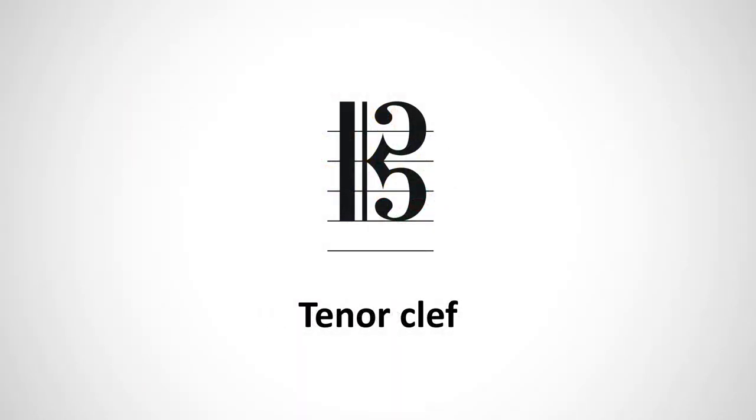The tenor clef is what we call a C clef, just like alto clef is. This means it marks middle C rather than G like the treble clef, or F like the bass clef.